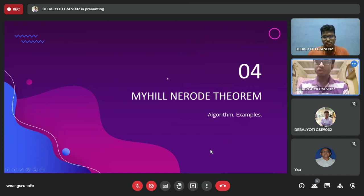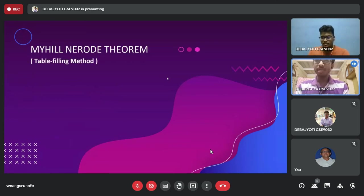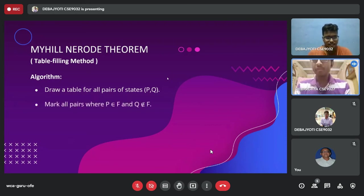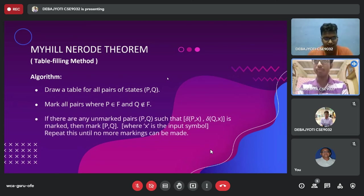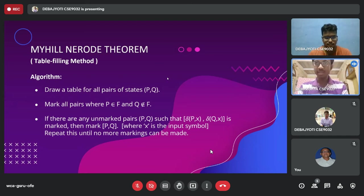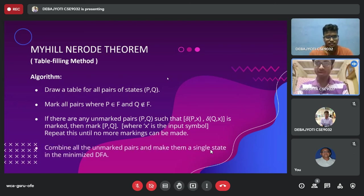Now we will discuss the Myhill-Nerode theorem, which is another method to minimize a given DFA. To minimize a DFA using the Myhill-Nerode theorem, also called the table-filling method, we follow these steps: first, draw a table for all pairs of states (P, Q) and mark those pairs where P is a final state and Q is a non-final state, or vice versa. Then, mark additional pairs where delta(P, x) and delta(Q, x) — the states P and Q go to on the same input x — form a pair that is already marked. Repeat until no more markings can be made, then combine all unmarked pairs into a single state in the minimized DFA.